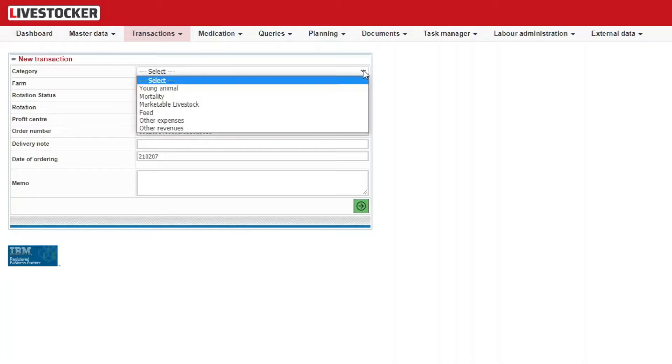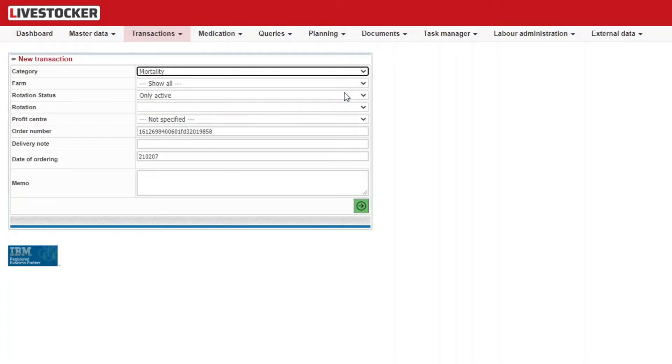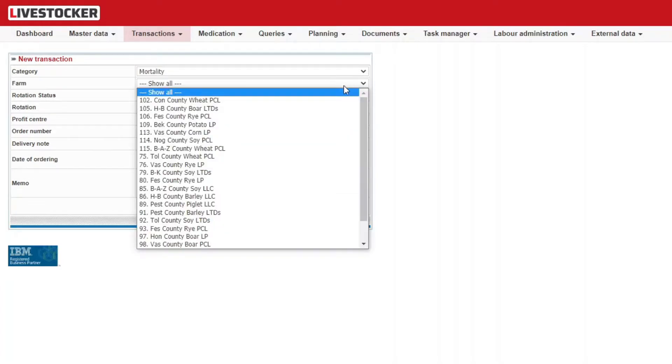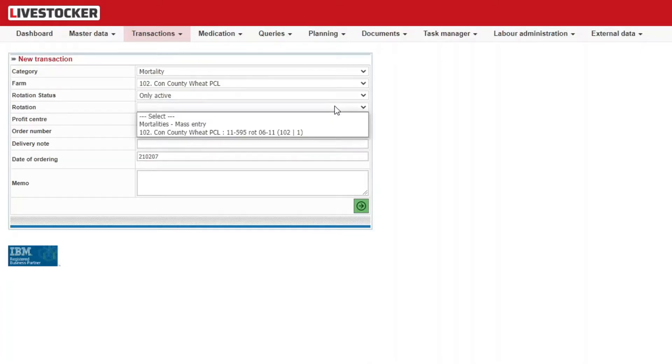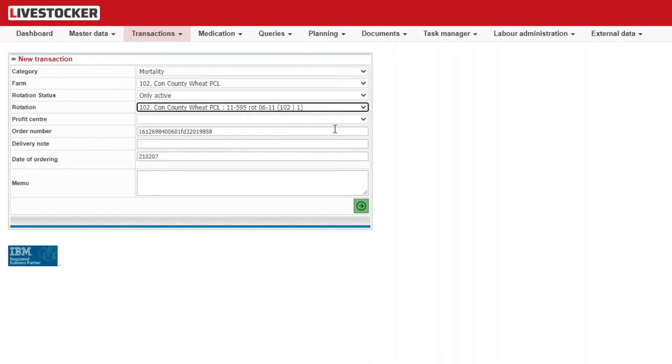Under category, select mortality. At farm, select the farm for which you wish to record the mortality. At rotation, select the rotation at the particular farm for which you wish to record the mortality.